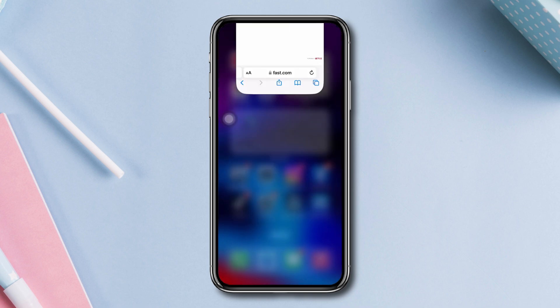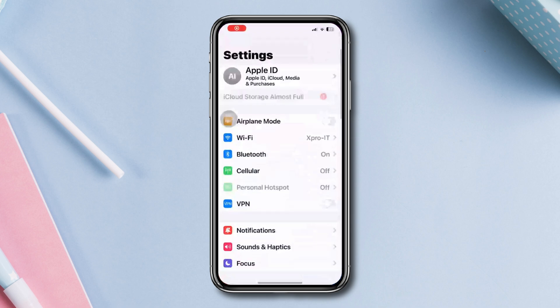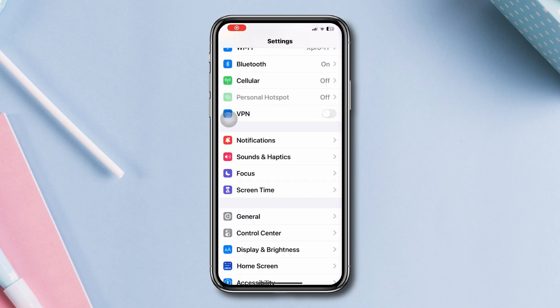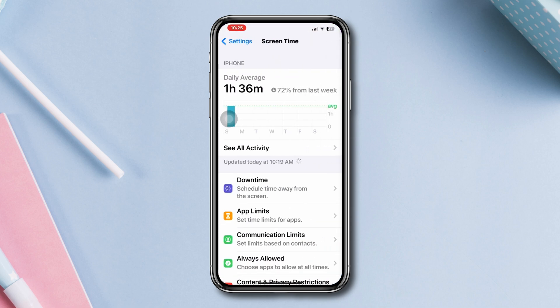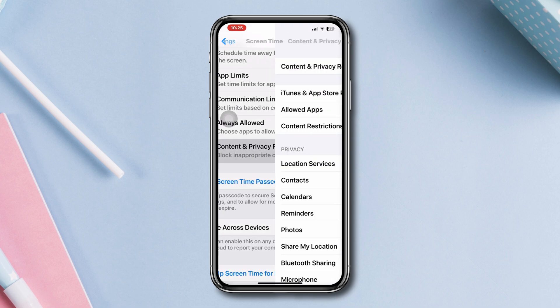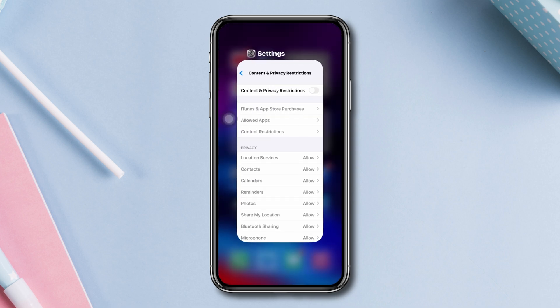Solution three: turn off restrictions. Open Settings, tap Screen Time, scroll down, tap Content and Privacy Restrictions, and turn it off.